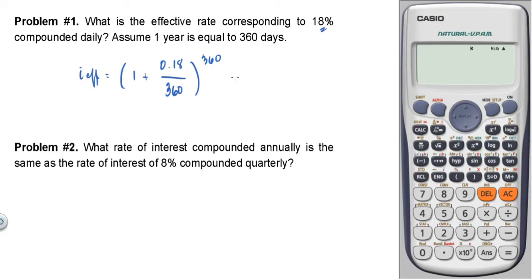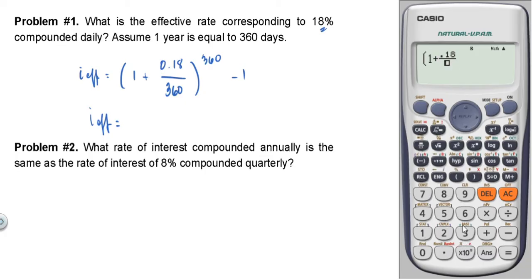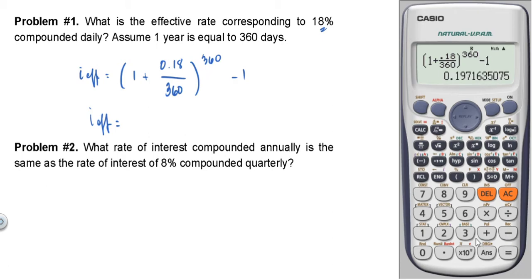Using the calculator: 1 plus 0.18 over 360, raised to 360, minus 1, then multiply by 100. The result is 19.72%. So that is the answer — look for it among the choices.